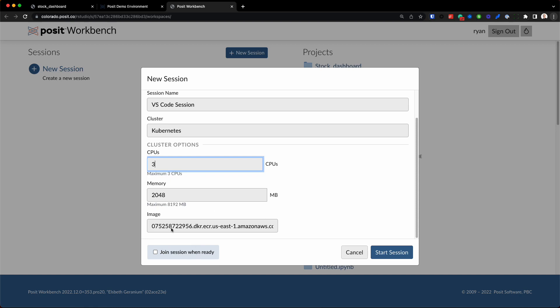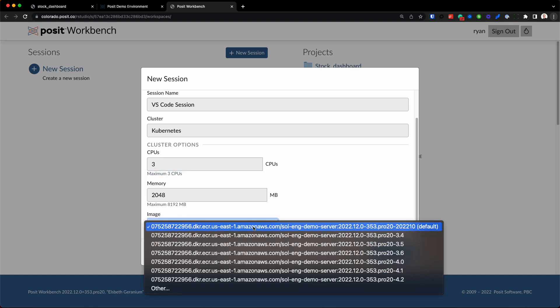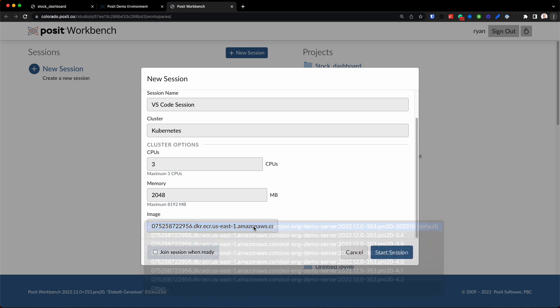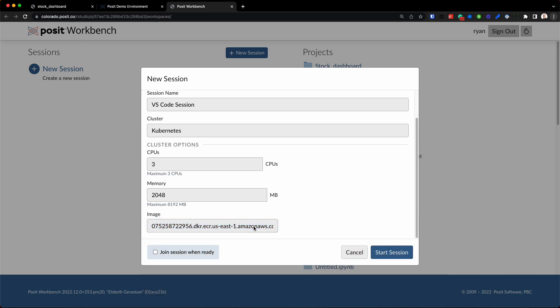Then you'll see this last box right here, and this is the image box. So I have the option to choose a specific Docker image here to deploy this session. So that can help control additional environment variables, things like what R versions are available, Python versions, what packages are installed by default, that can all be controlled using various Docker images.